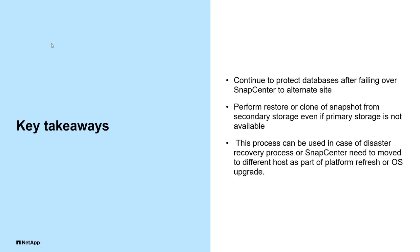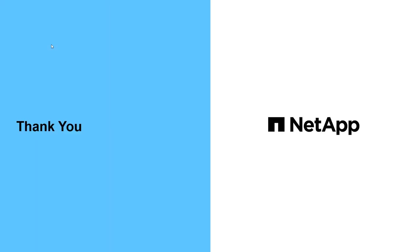Organization can perform in-place restore or clone of a snapshot from secondary storage even if primary storage is not available. The process can be used in case of disaster recovery process or SnapCenter need to be moved to a different host as a part of a platform refresh or OS upgrade. Thanks again and have a great day.